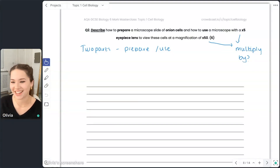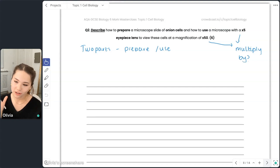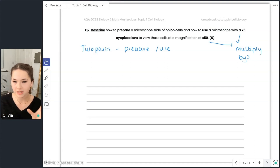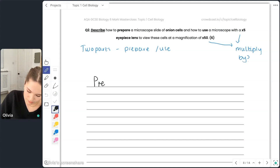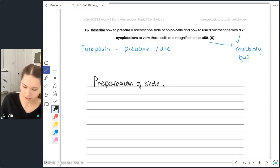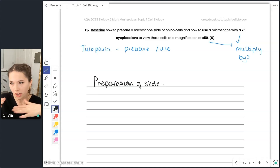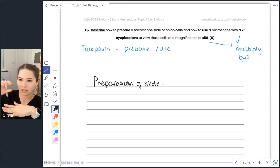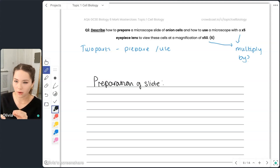Please never skip a six-mark question — even if you just write something, you'll be fine. When you look at a question, think about the two parts you're breaking it into. Here we've got: how to prepare a microscope slide, and how to use a microscope. You can use subheadings. I'm going to start with 'Preparation of the Slide.' It's a slide of onion cells — you've probably done this practical in school — and you want a really thin layer of onion cells.